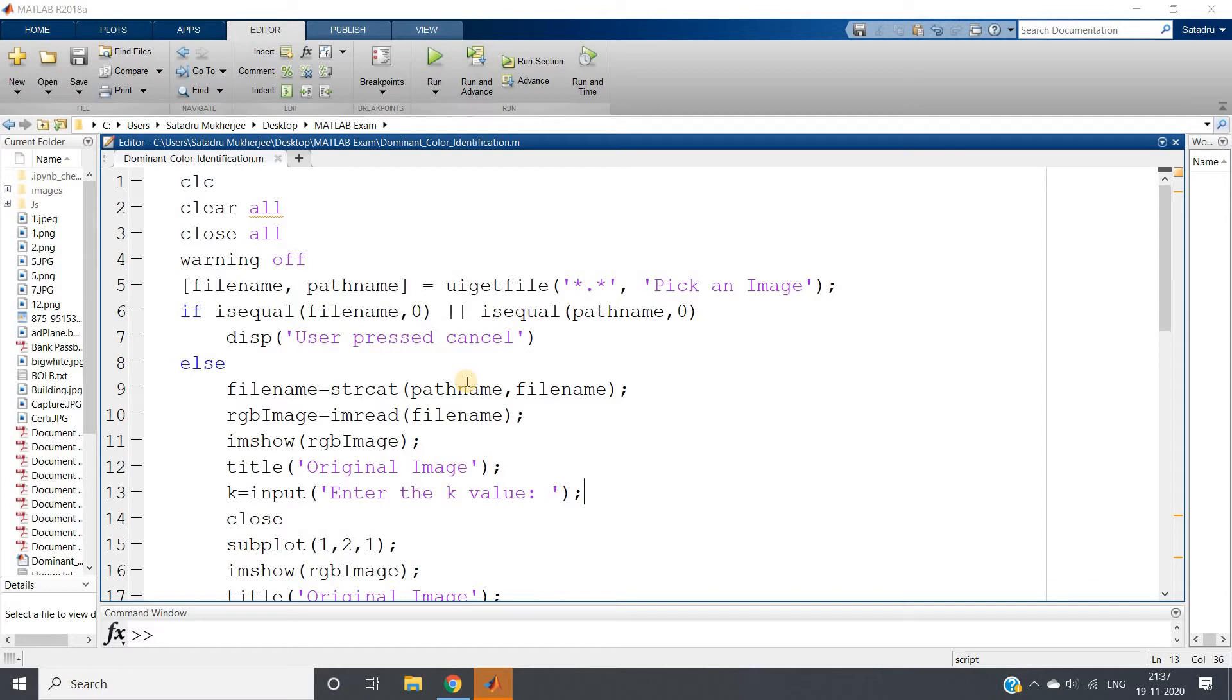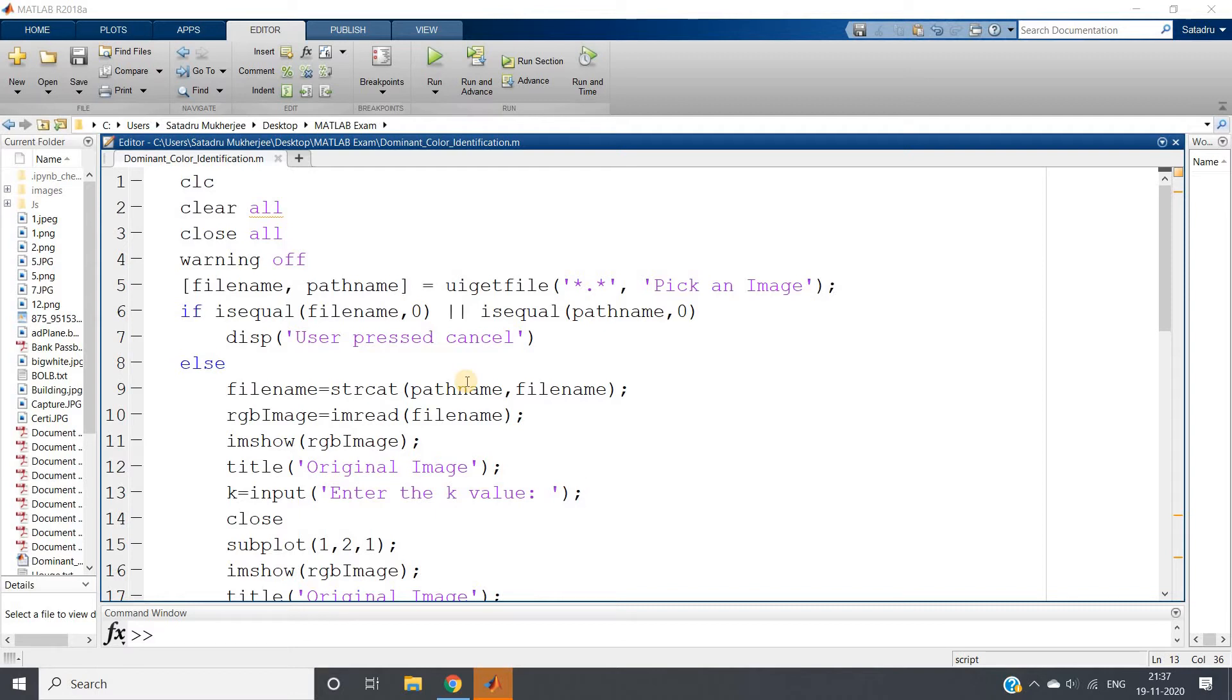Basically what we do is we group the different pixels into different clusters and then we replace all the pixels by their corresponding cluster center. Now for dominant color extraction, for each cluster we will count how many data points are present. For that cluster where maximum number of data points are present, the corresponding cluster center is nothing but the dominant color. As simple as that.